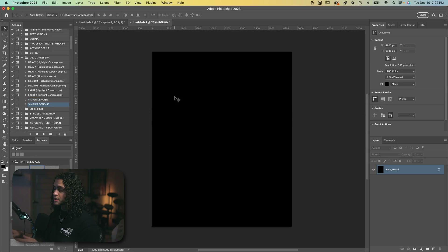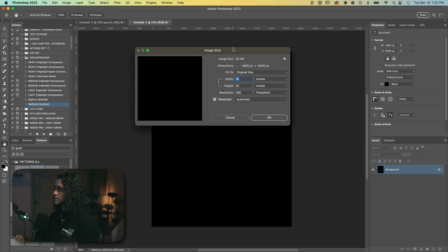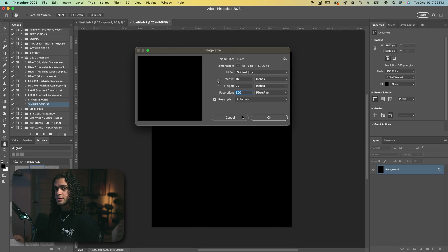We're starting off in Photoshop in my classic document size — 16 inches by 20 inches at 300 DPI, which you can see here. Go ahead and make a document with these dimensions and with a black background.